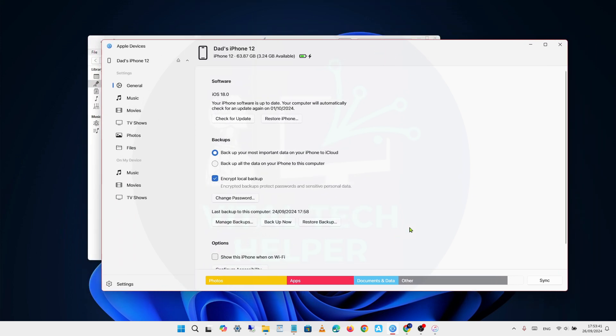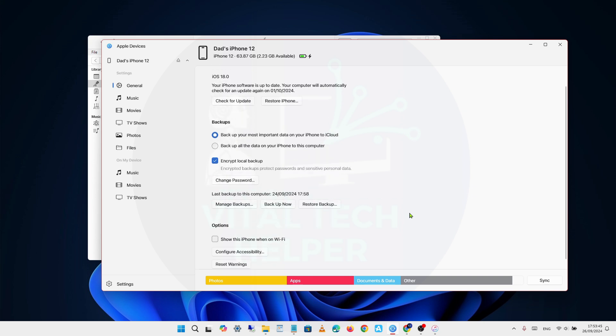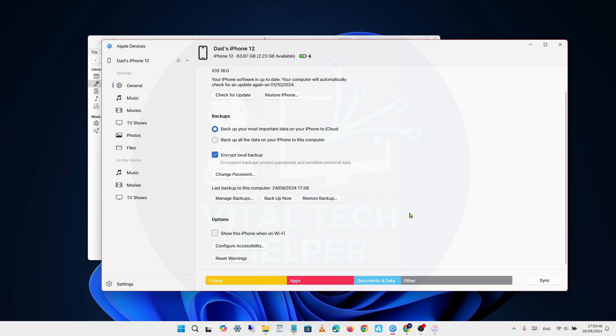In the middle of the screen, you can see options like Manage backups, Backup Now, and Restore Backup. It also shows the date of the last backup made to this computer.